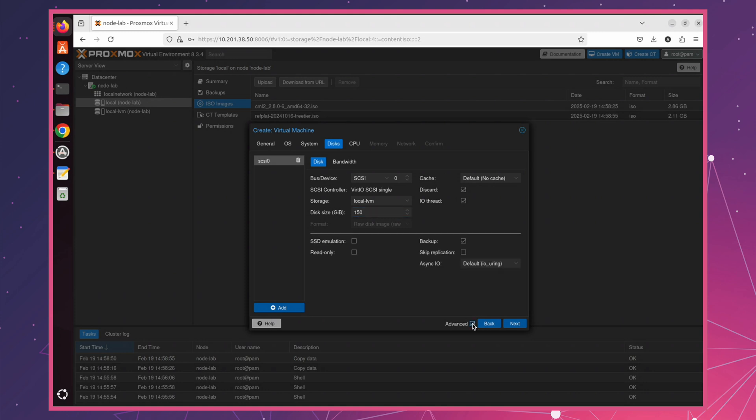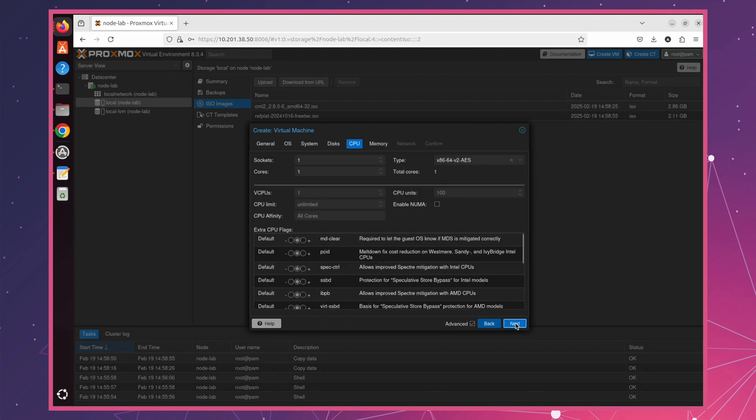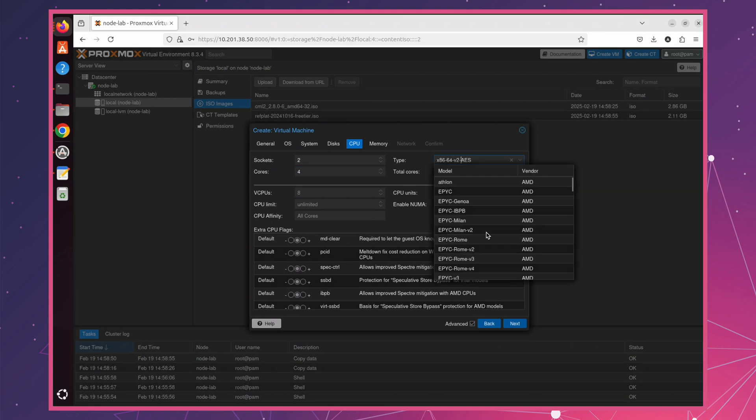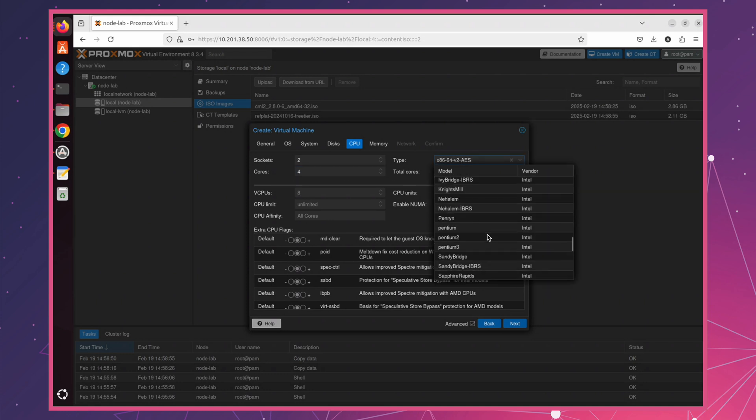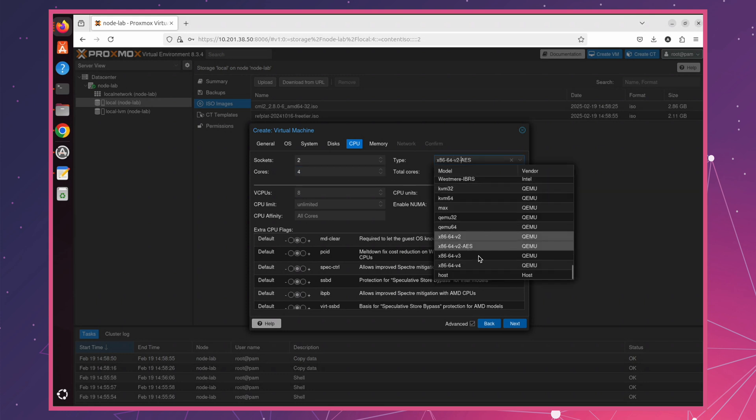Next, under Advanced Settings, set AsyncIO to Native for optimized disk performance. Once that's done, let's move on to the next step. Now let's configure CPU and memory. Adjust these settings based on your system resources, but make sure they meet CML's minimum requirements for smooth performance.